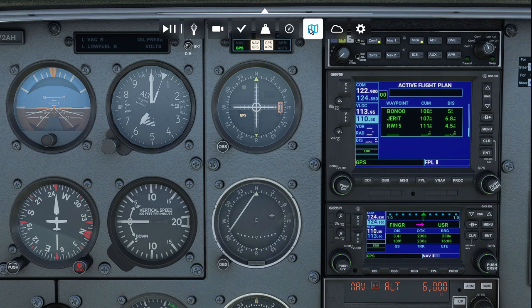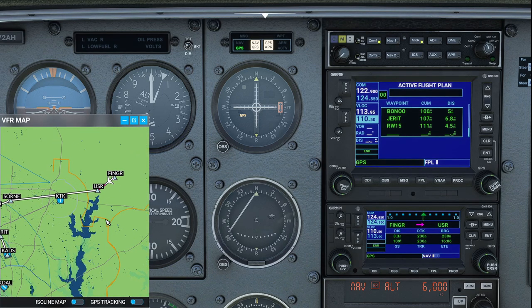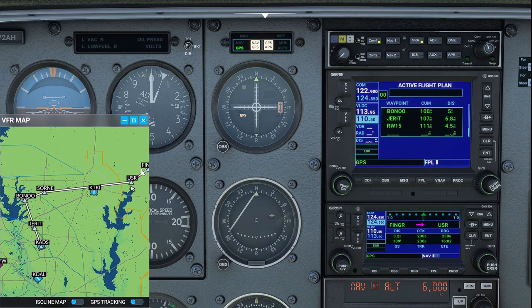If we look at the actual flight map, we can see it's still navigating to the user waypoint, but after that it's going to go to User, to SORNAE, Bonu, Jarrett, and Addison. So it should fly us straight in on the approach.